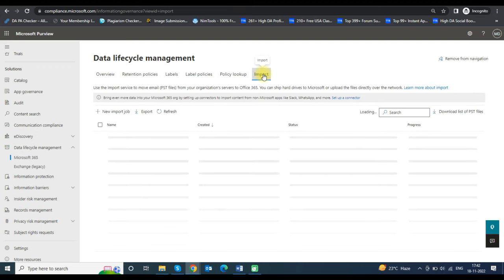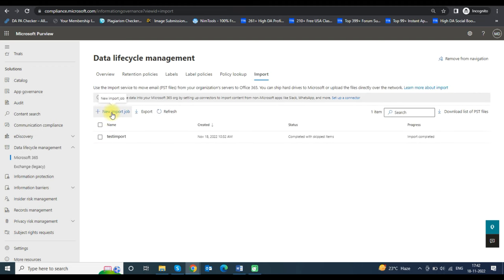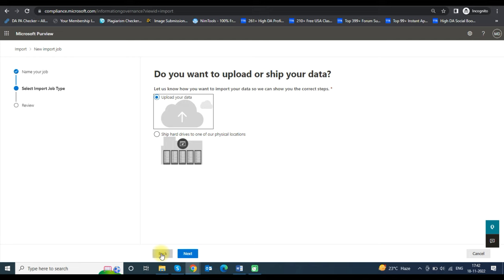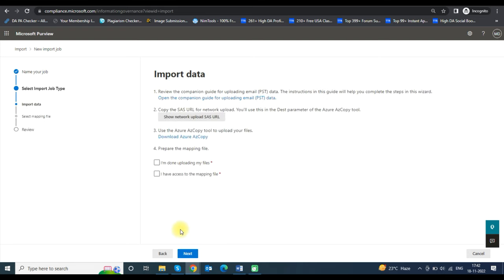To add an import job, click on New Import Job. Provide a name for the import job and click Next. In the Select Import Job Type screen, select the Upload Your Data option and click Next, because we are using the network upload method to import the PST file.